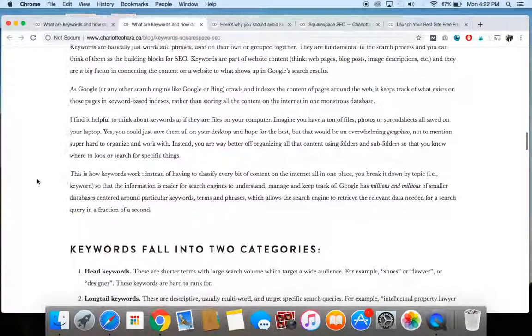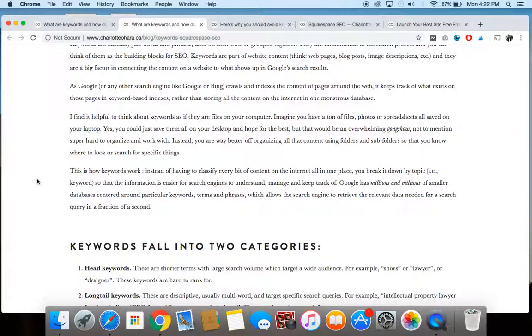So Google and other search engines, like we think of Bing or Yahoo or whatever, they're going to be crawling and indexing all of the pages that exist on the internet. So when they're crawling all of these pages, like yours included, they're going through evaluating what all of the content is.